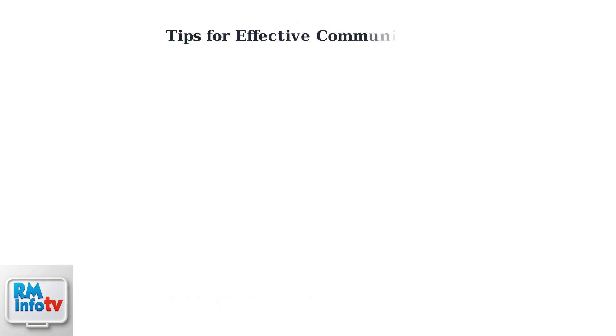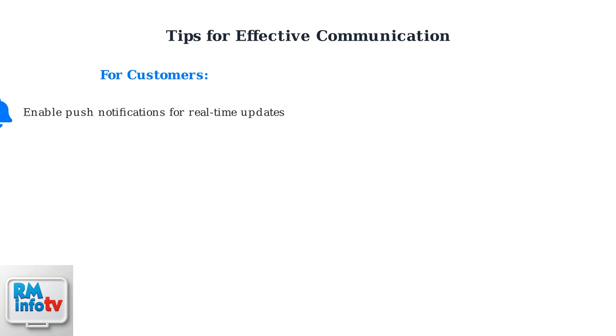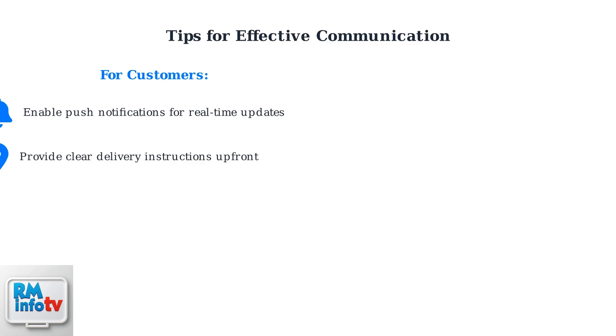Effective communication on DoorDash starts with customers following key best practices. First, enable push notifications to receive real-time updates about your order status and driver messages. Provide clear and detailed delivery instructions up front. This includes gate codes, apartment numbers, and specific landmarks that help drivers find your location quickly.